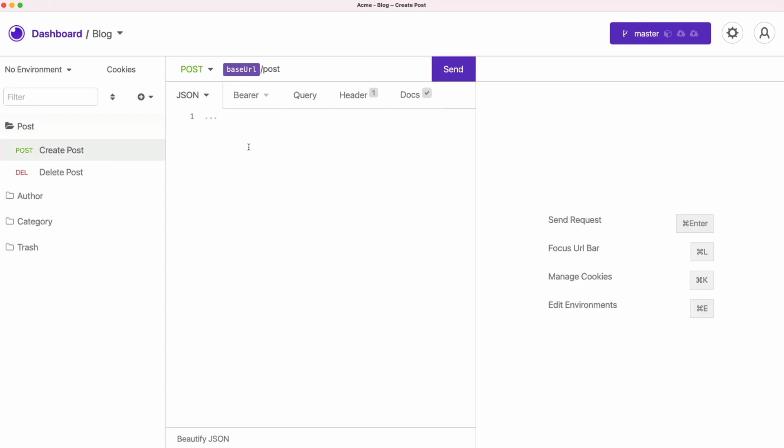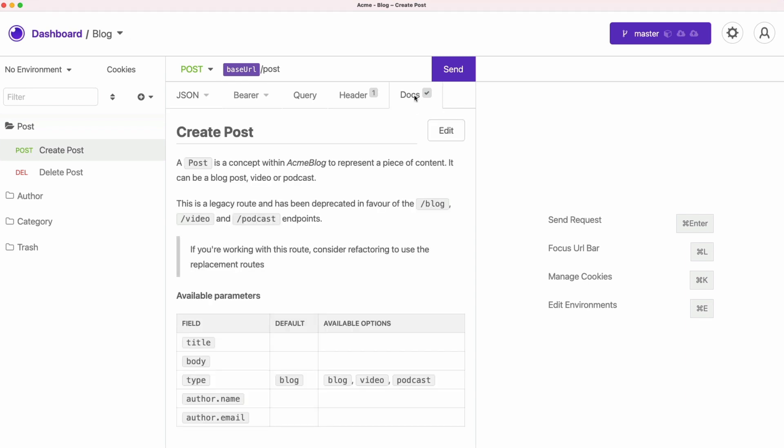As you start looking around, you see on the left side you have all possible endpoints that are available to call this API. But this is not the best part. The best part is that this collection of requests includes documentation, which can tell you about parameters that you need to pass, data types, available options, and so on. This is very nice.